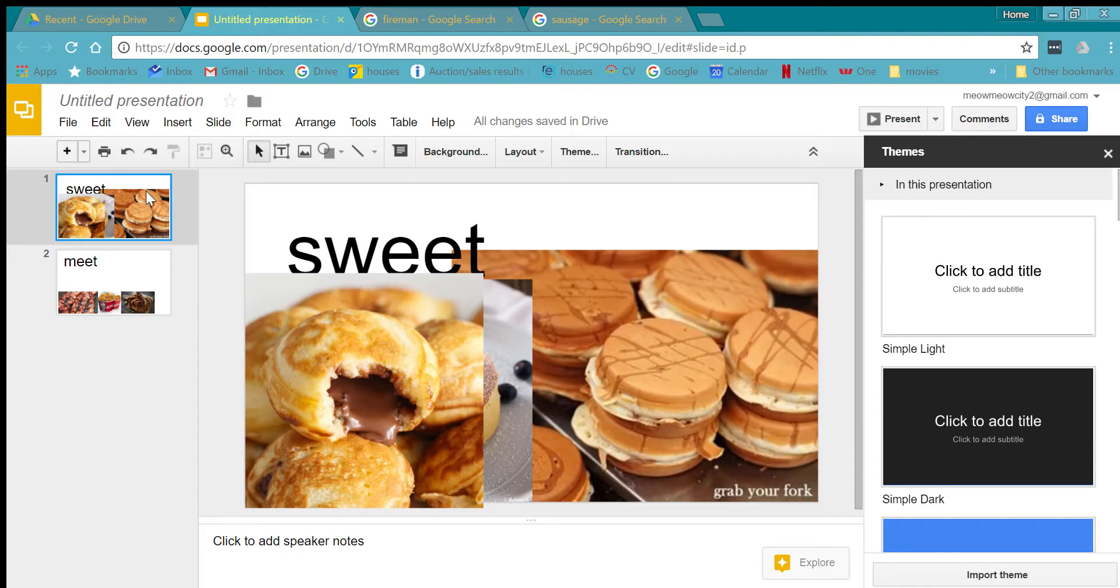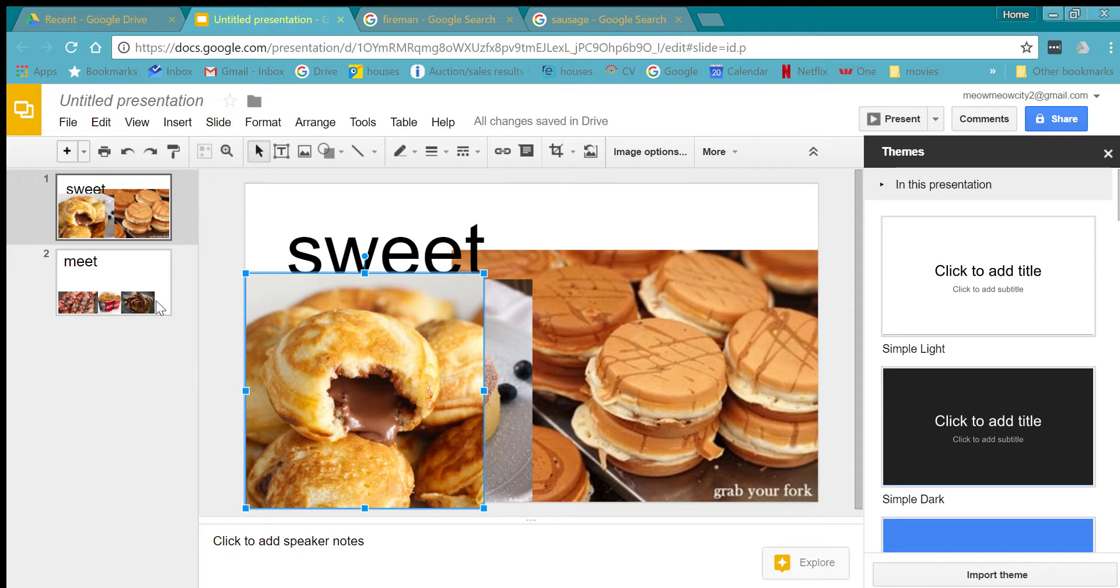I forgot what those little small pancakes were and then they've got chocolate in them.